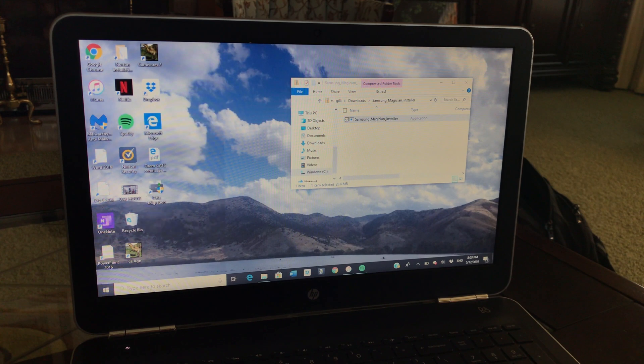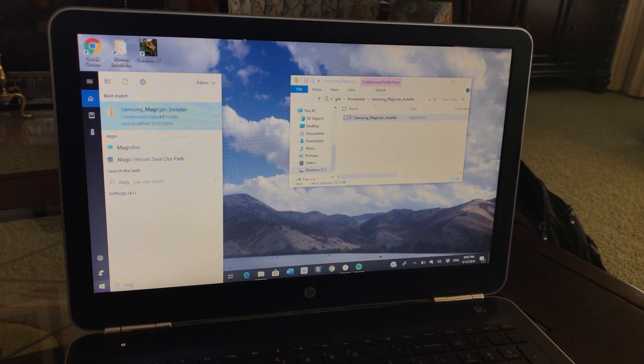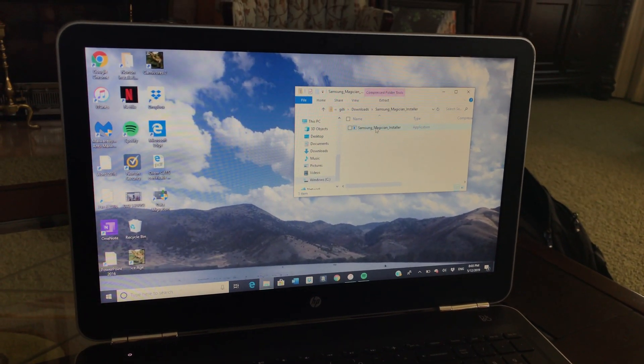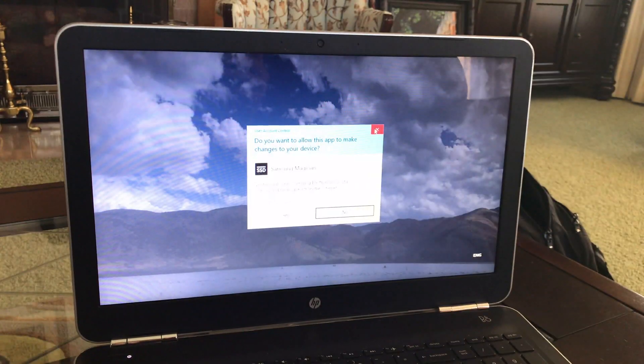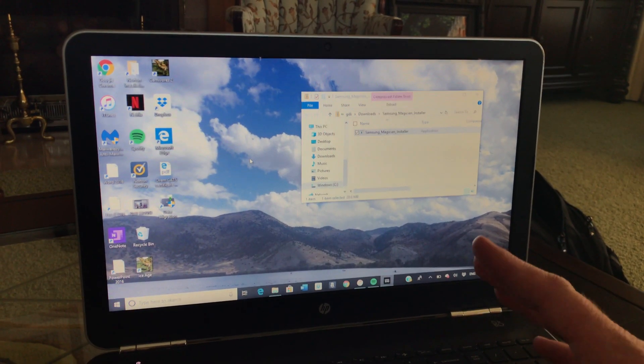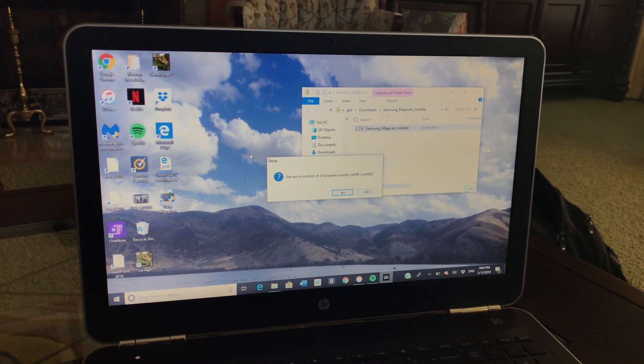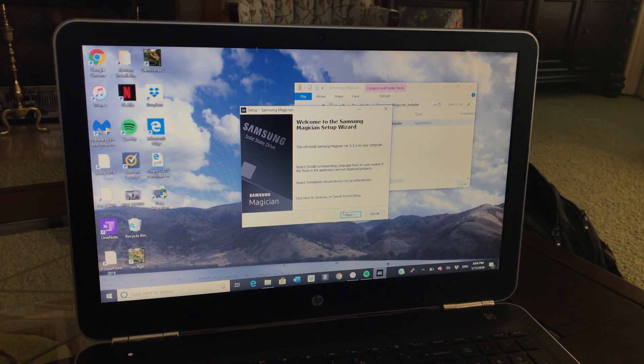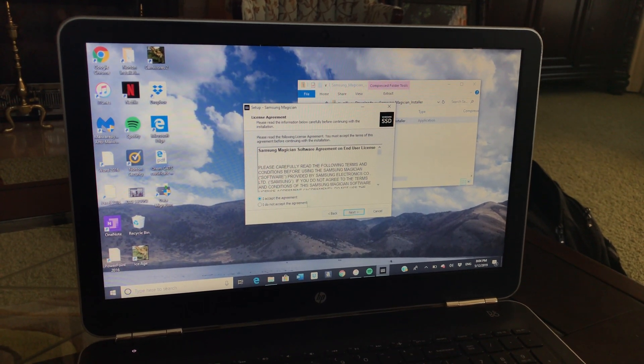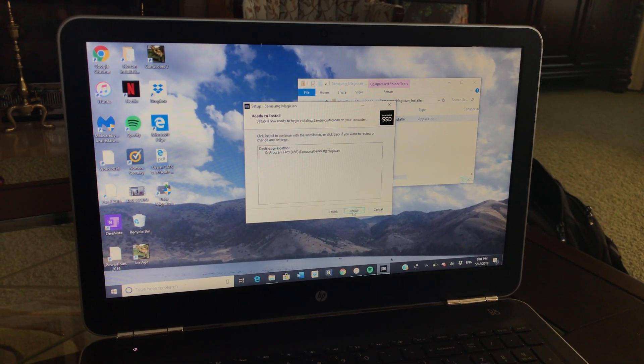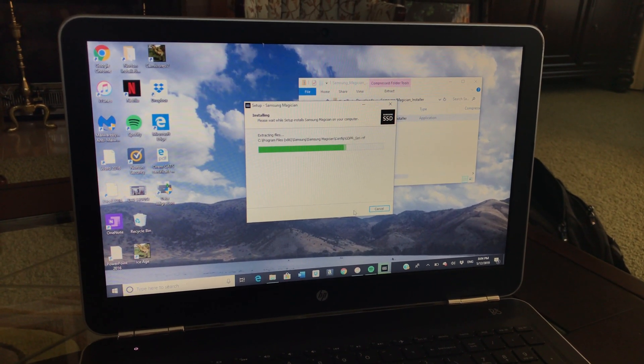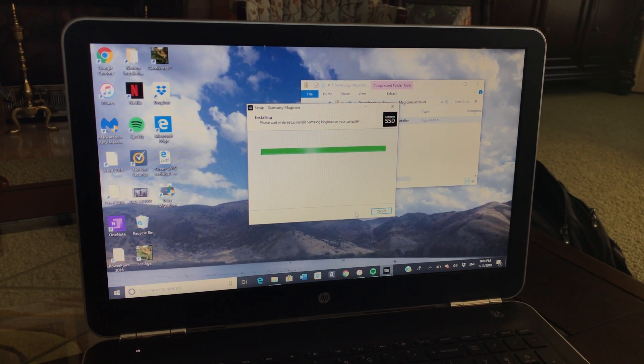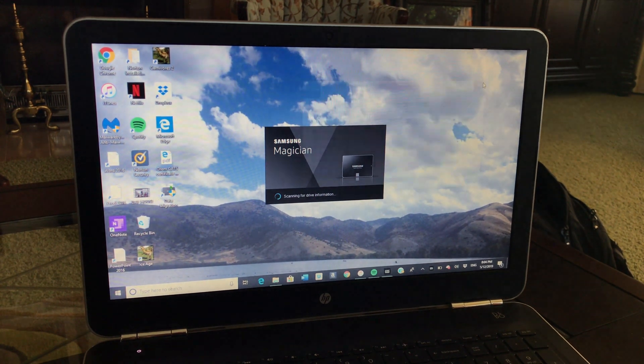We're going to come in here and we're going to search for Magician, the hardware we downloaded. Samsung Magician installer. Open it up and you should see this. You double click on it and it's going to prompt you to run as an admin. You can say yes and then you select the language. This software that we're setting up right now is just going to optimize the drive and make sure that it has all the drivers on it.